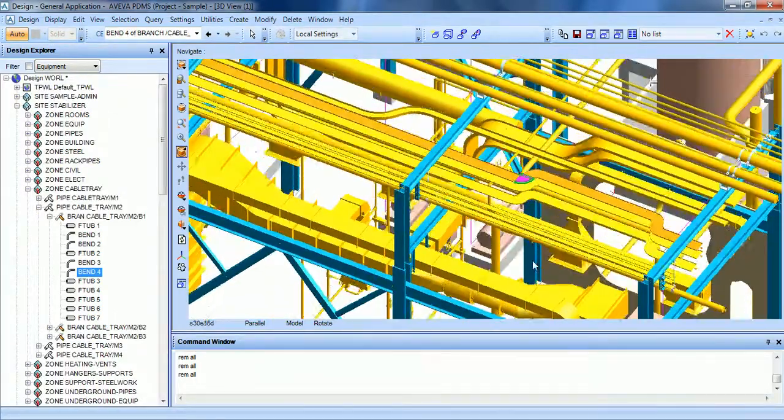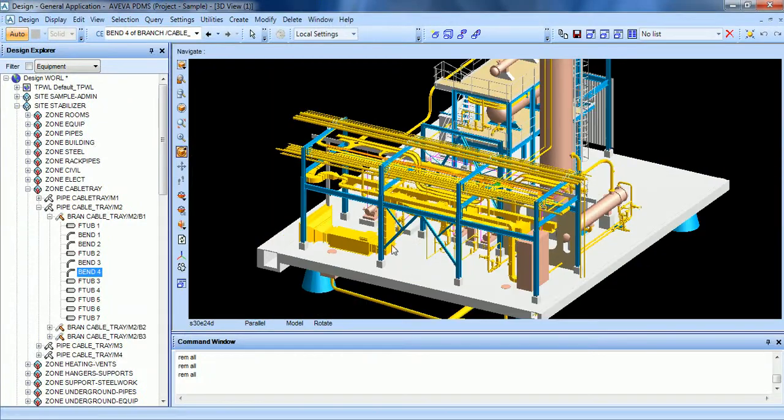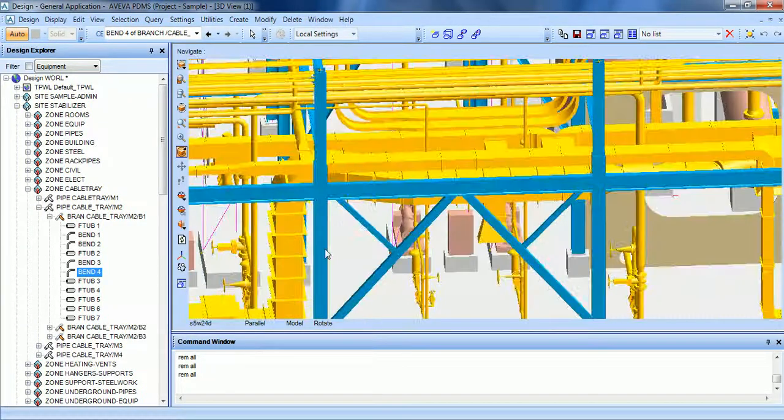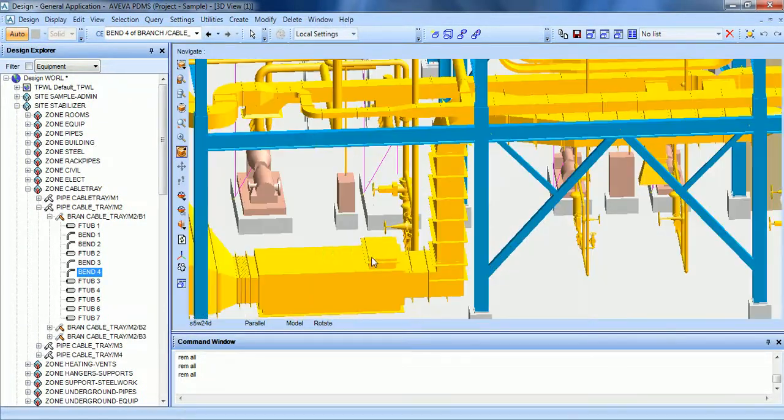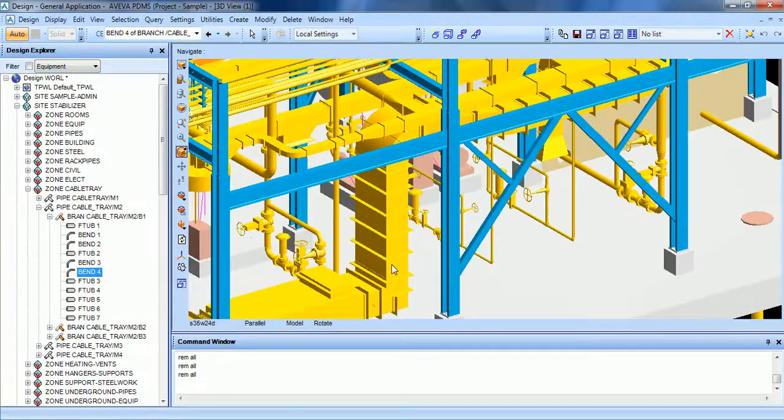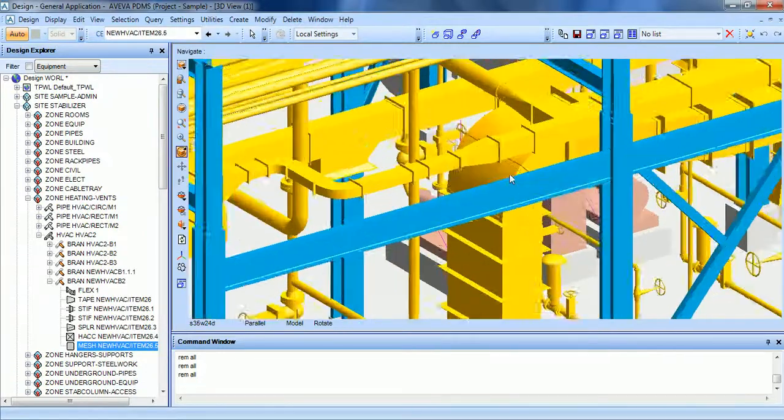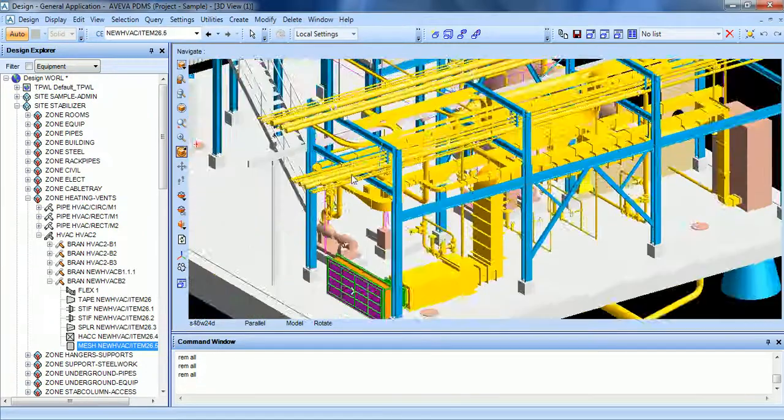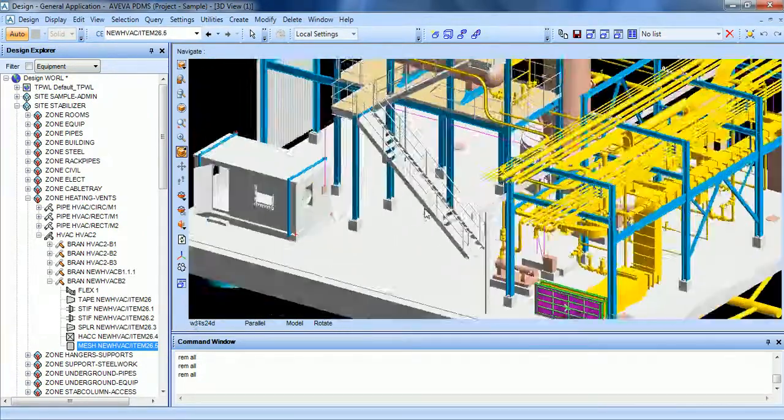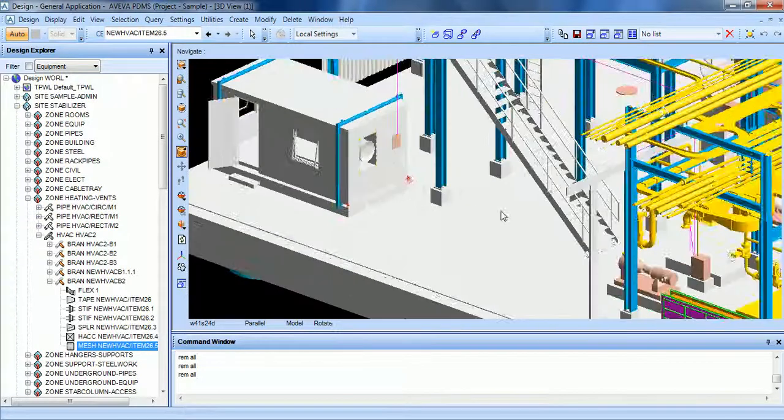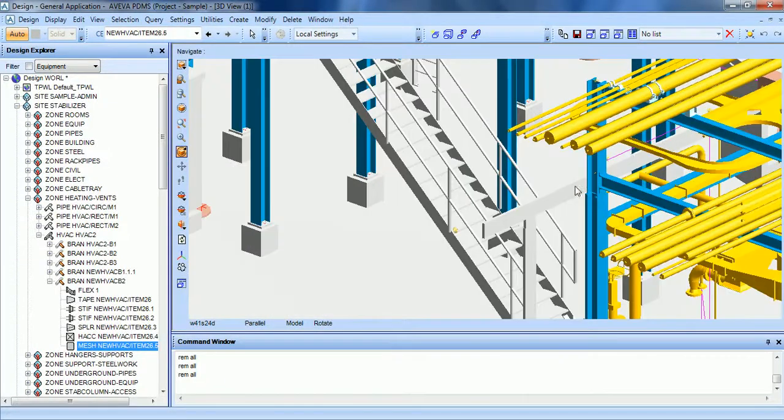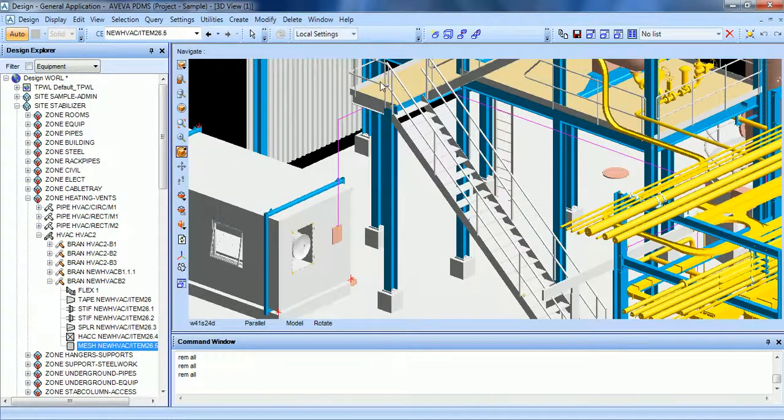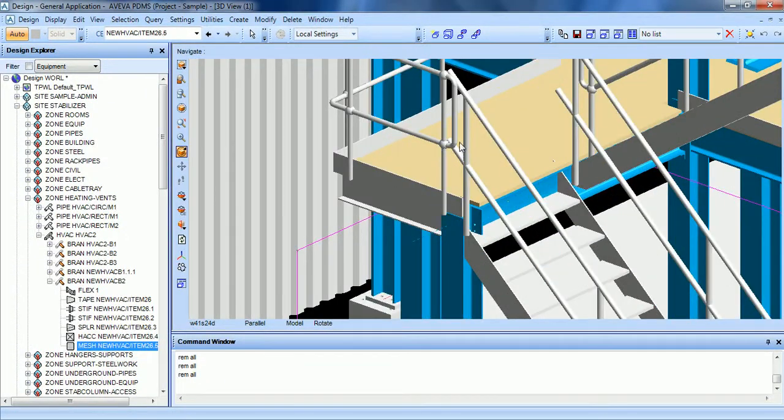You can also create HVAC structures like this one, or a simple stair with its handrails.